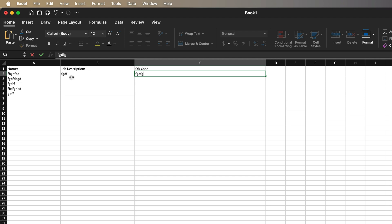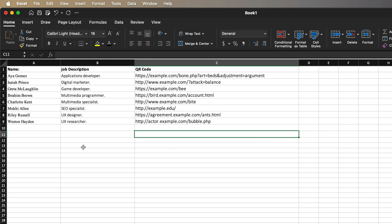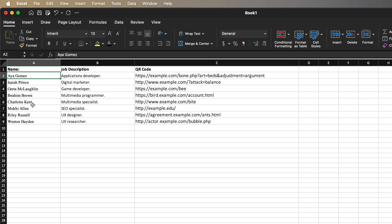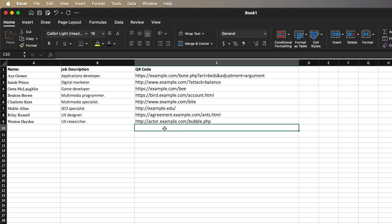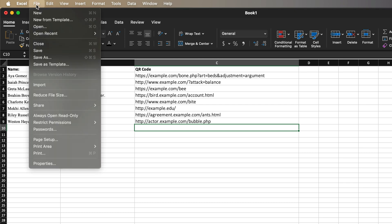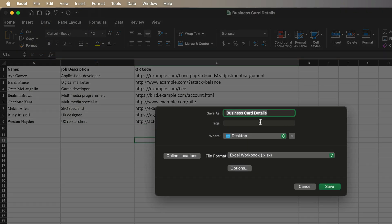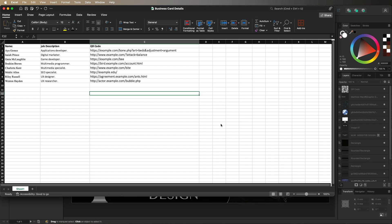I've filled in a list of random names, job descriptions, and URLs found on Google — nine entries total just to keep the video brief. Your spreadsheet should look similar, with first and last names, job descriptions, and personal URLs. Once your list is ready, go to File, Save As, give it a name — I'll call mine 'business card details' — and save it to your desktop.